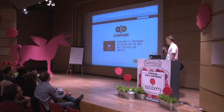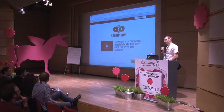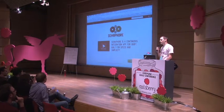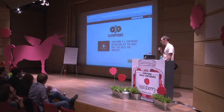My name is Darko. I'm going to talk about Sanfor. It's a continuous integration app for Ruby projects.